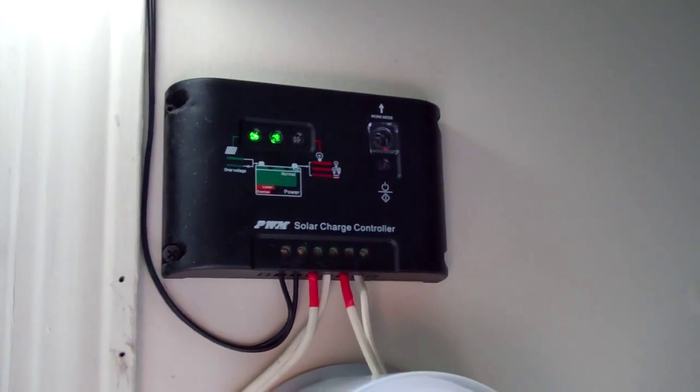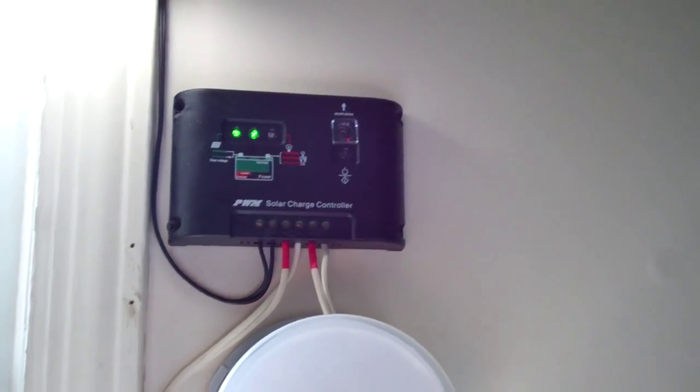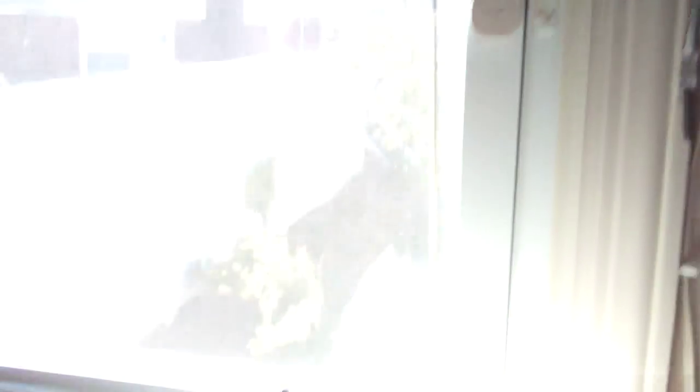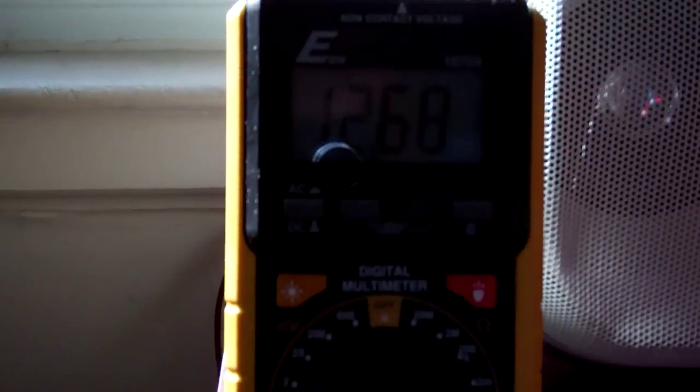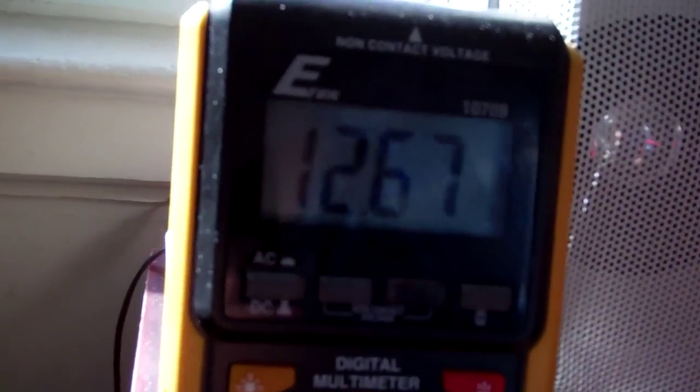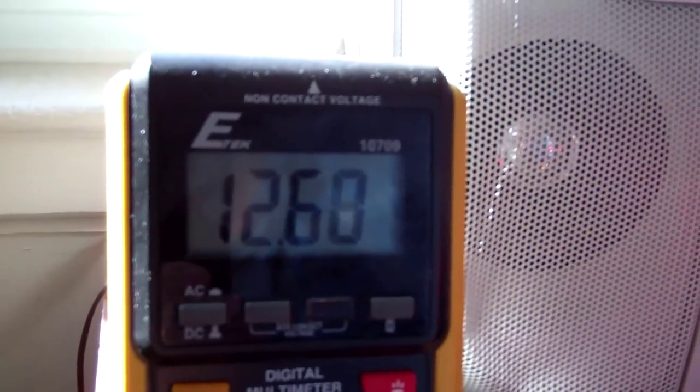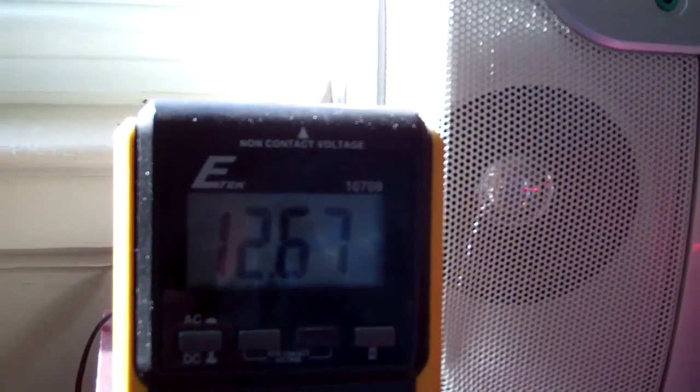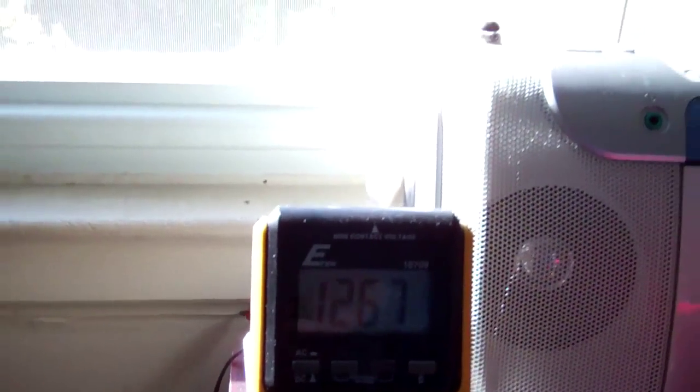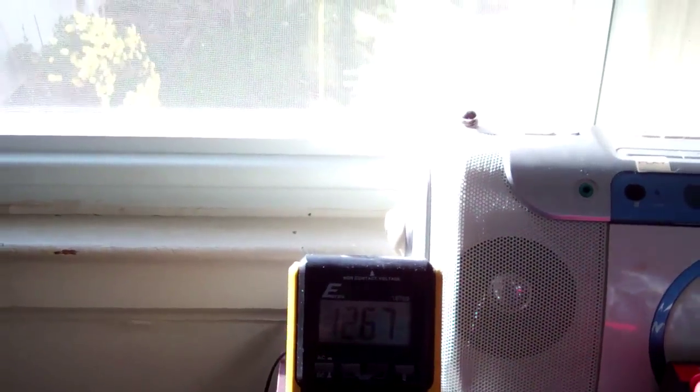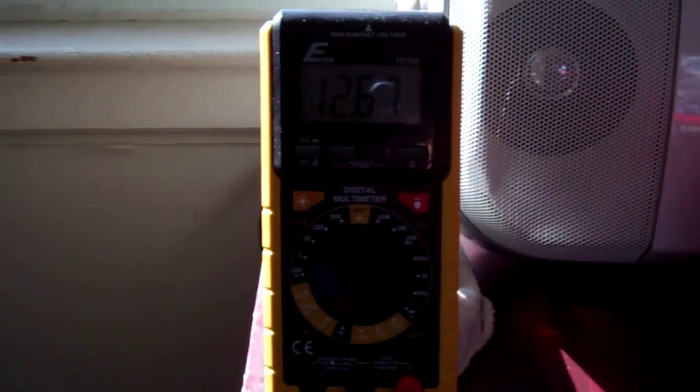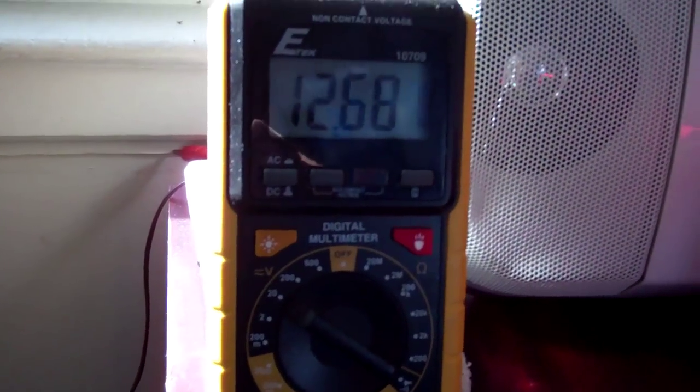Okay, thanks for watching. I think now the voltage has gone up a bit to 12.67. I have maybe three more hours of sunlight and maybe I'll get more charge out of this.